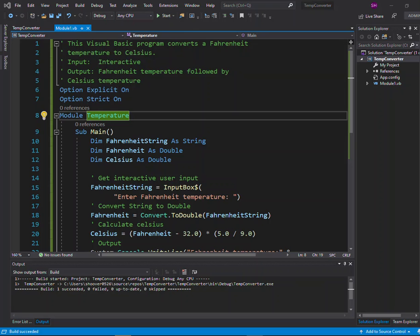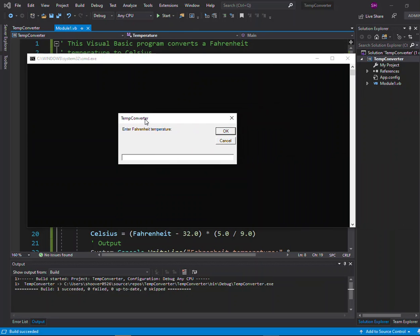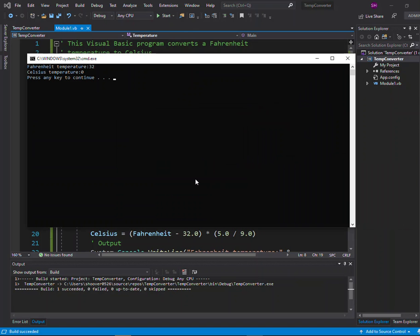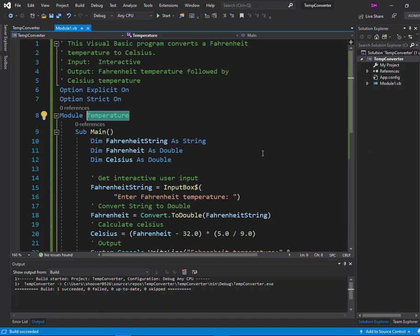Then I can run the program, and we can see what that looks like. It prompts to enter a Fahrenheit temperature. The user can type in 32, for example, and it shows the equivalent Celsius temperature is zero. So the program works — that's how it looks from the user's perspective. To summarize: if you get a sub-main not found error, either change the name here to module one (no spaces), or change the project properties as we saw.